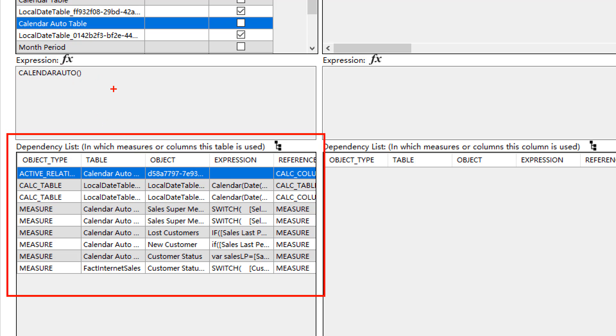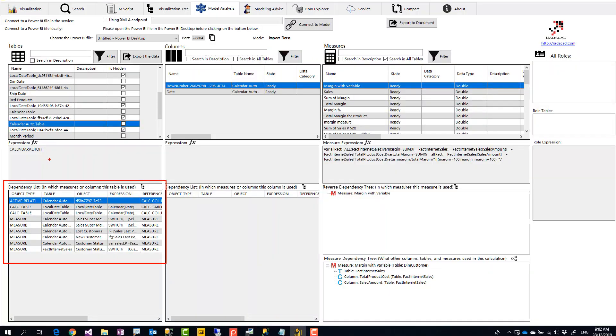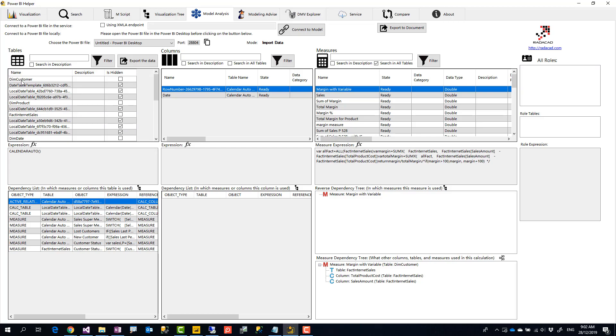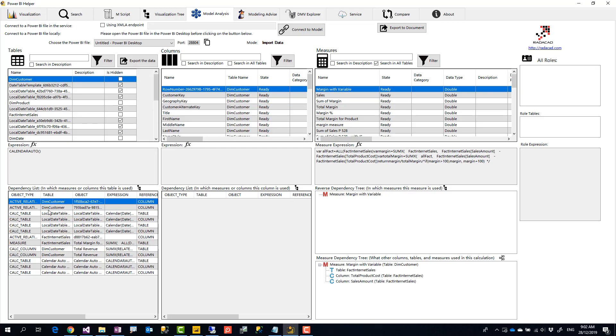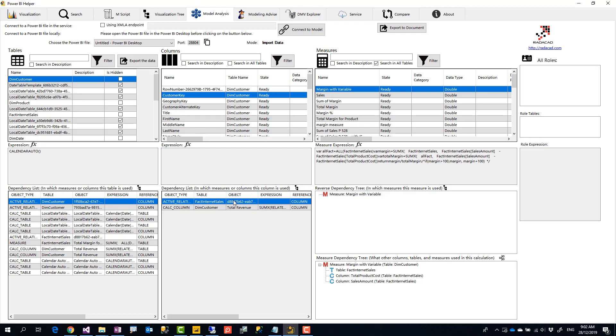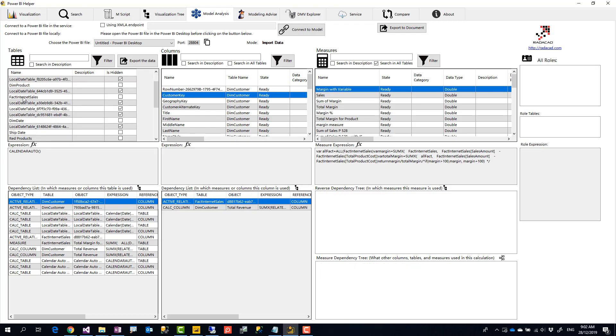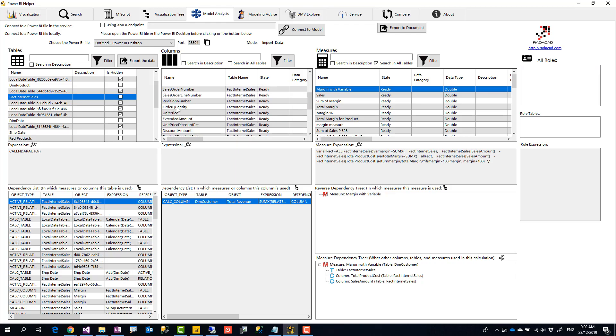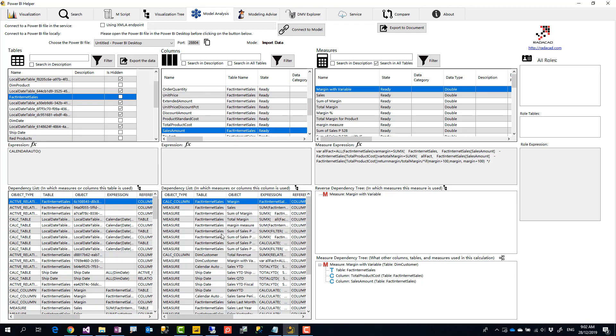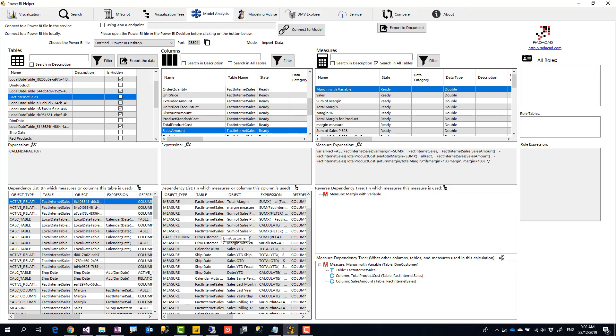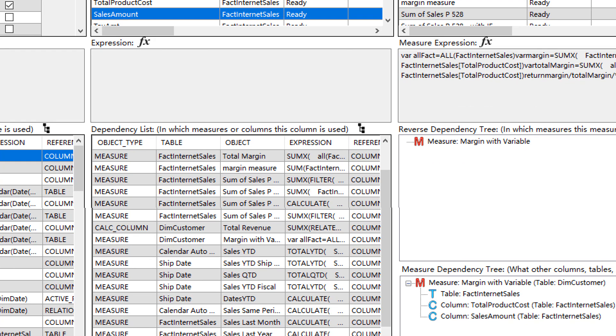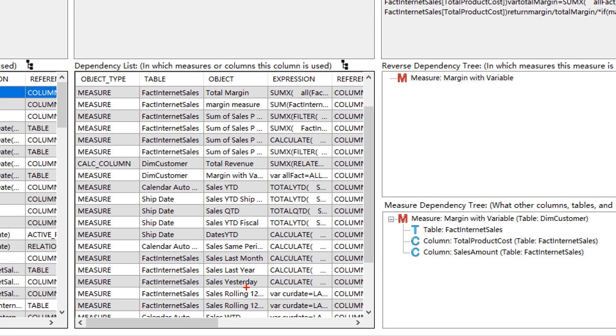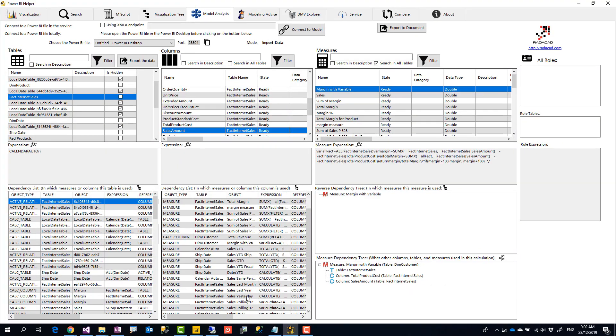This is also an important part. Sales amount column have been used in some measures, calculated columns. This is their expression, all those kind of information.